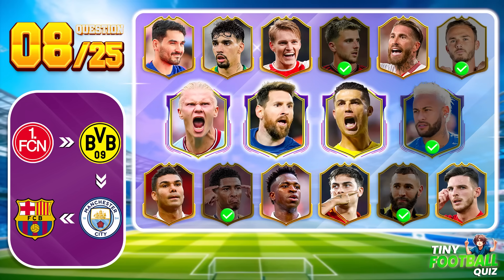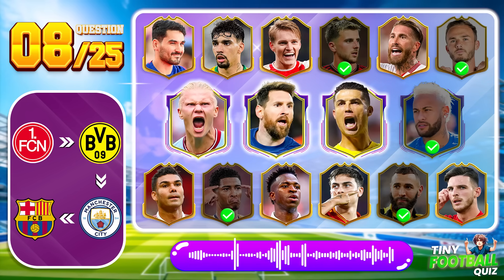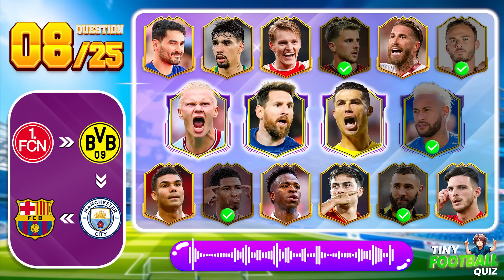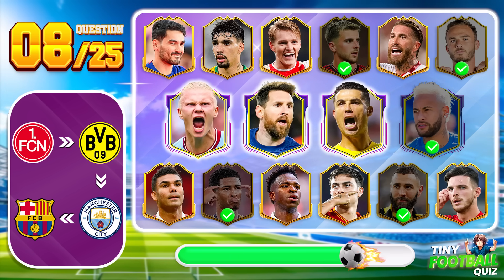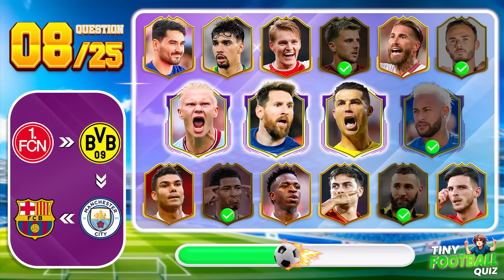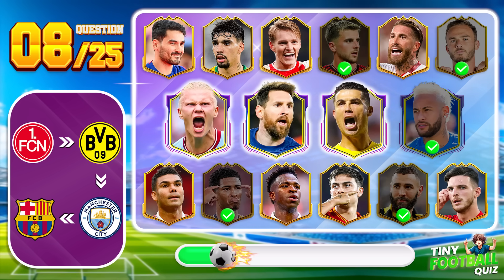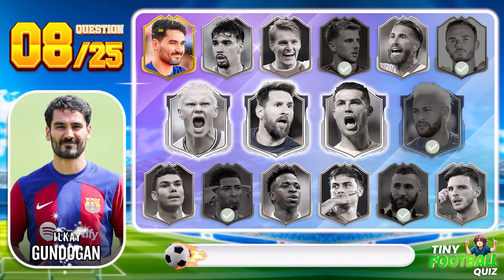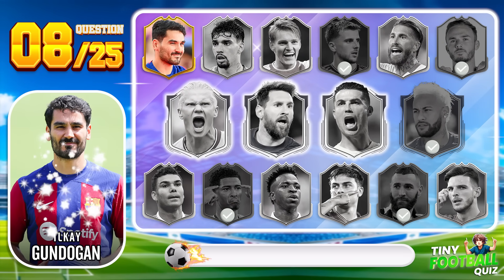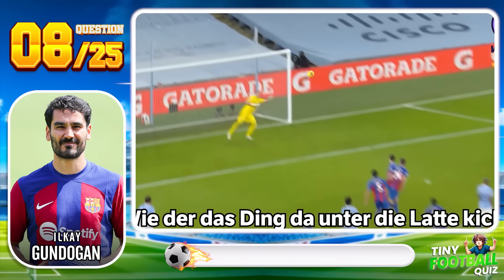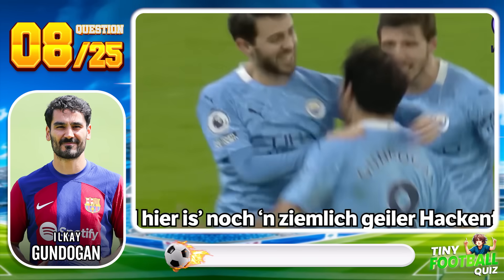Question 8. Did this question stump you? The correct answer is Ilkay Gundogan.